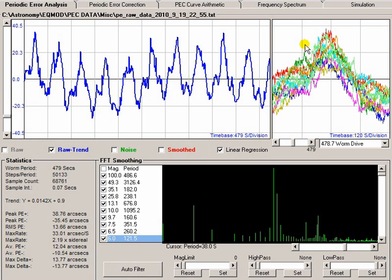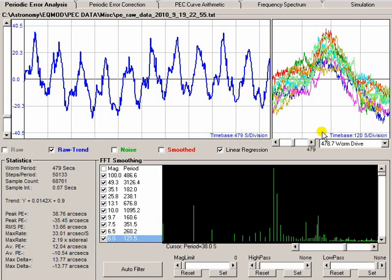All of these individual cycles of data have been stacked on top of each other. And as you can see, they're in broad agreement of the shape of what's going on here, which means that they all have a common characteristic, and that happens to be because the time base has been set to the worm period. That's due to the worm.